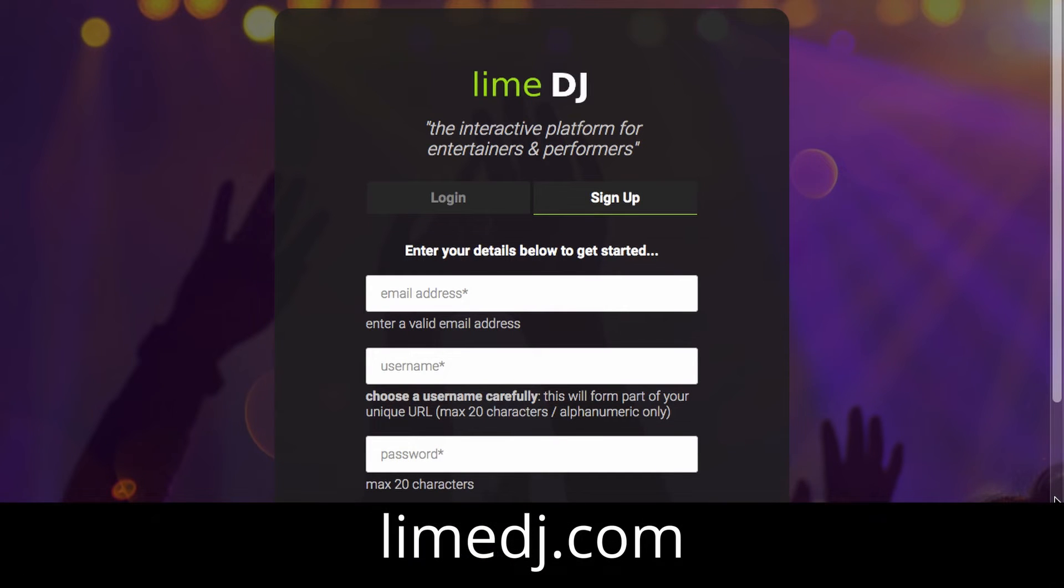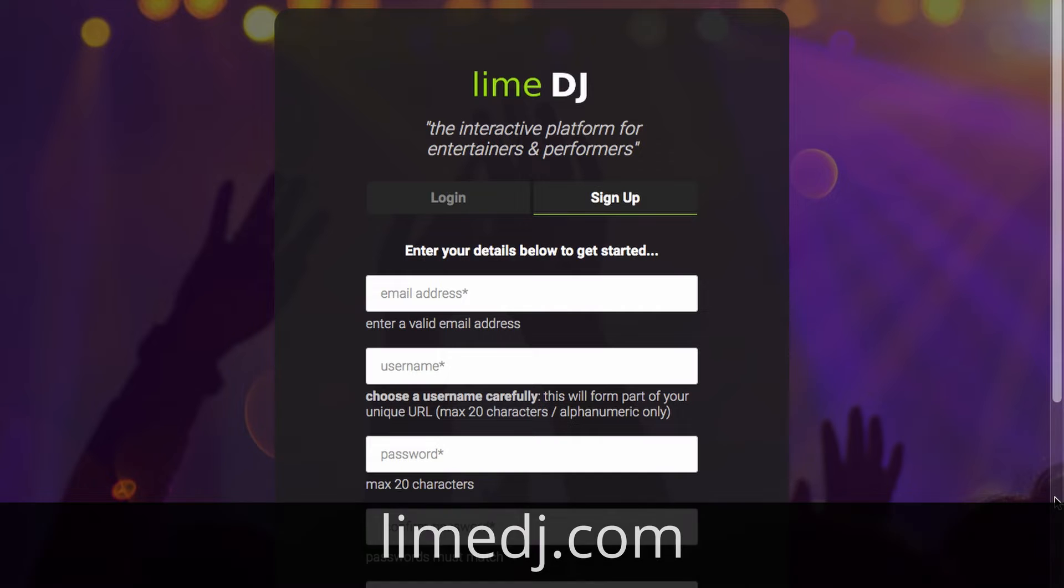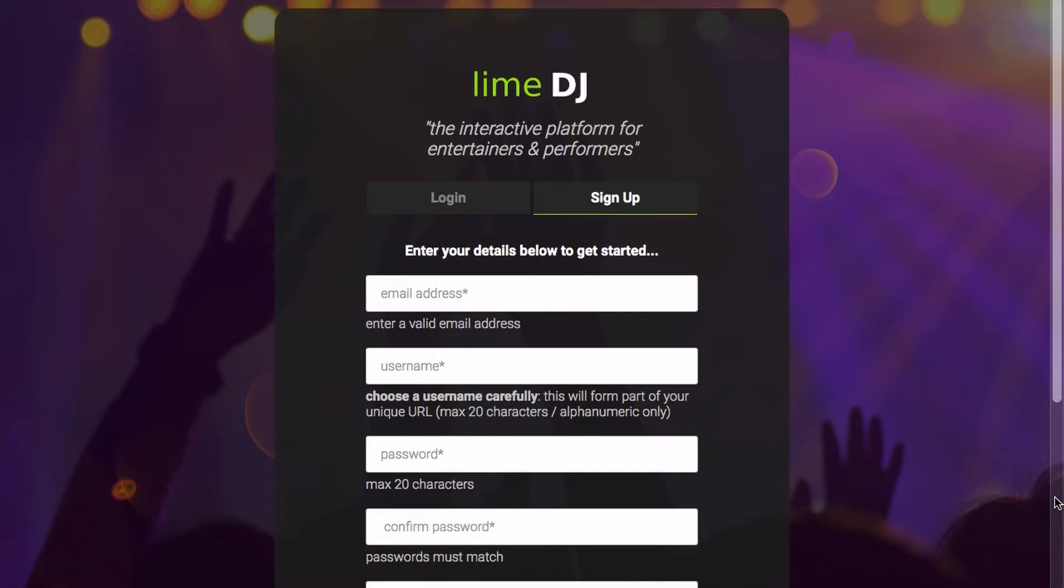First of all go along to limedj.com, have a browse of all the different features they have on there and when you're ready just click on a button that says start a free trial and that will bring you to this page here and just go ahead.